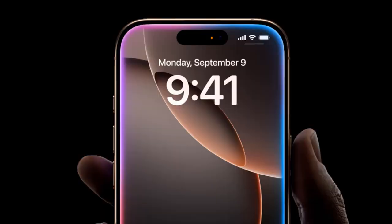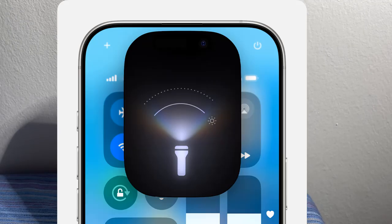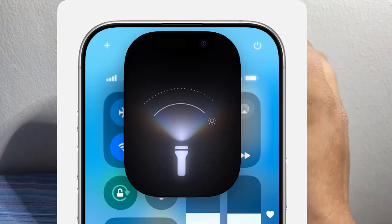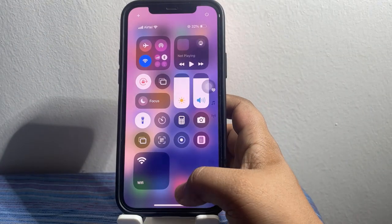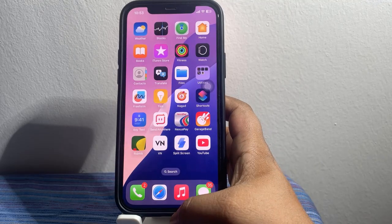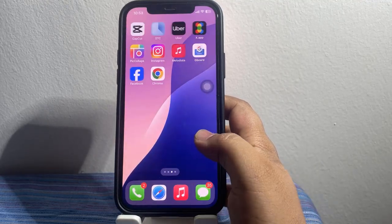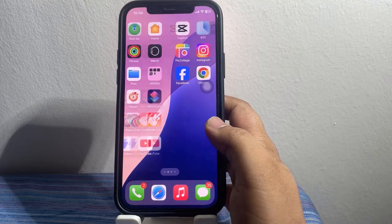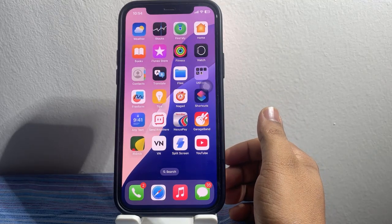All of these iPhones have the Dynamic Island, so even with the iOS 18 update, the new flashlight feature won't work on iPhones that don't have a Dynamic Island. That was today's video — hope you liked and enjoyed it. Do like, comment, share, and subscribe to the Apple Info YouTube channel. Thanks for watching.